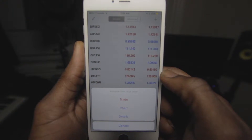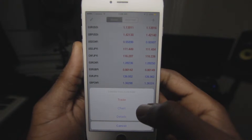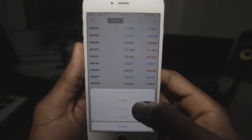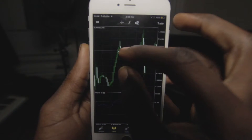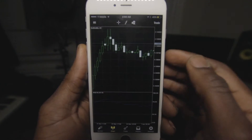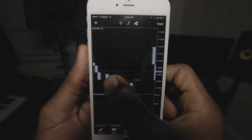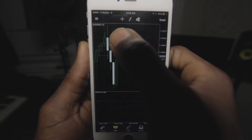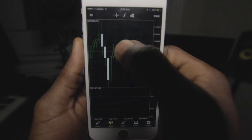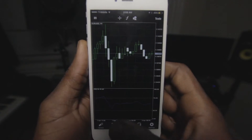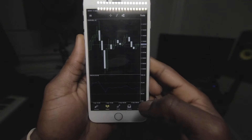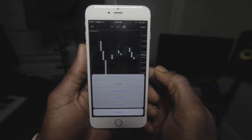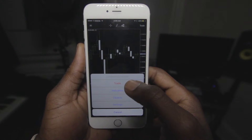If you click and hold on a currency, you will get an option menu pop up. What we want to do here is click Charts. When we click Charts, you will see a chart appear with candlesticks for that specific pair you selected. You have options at the bottom.